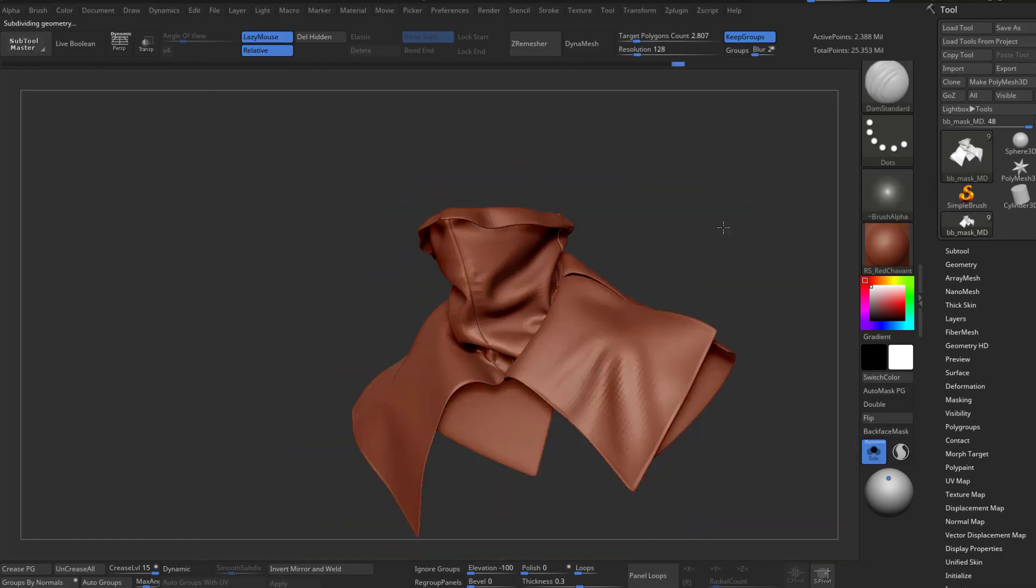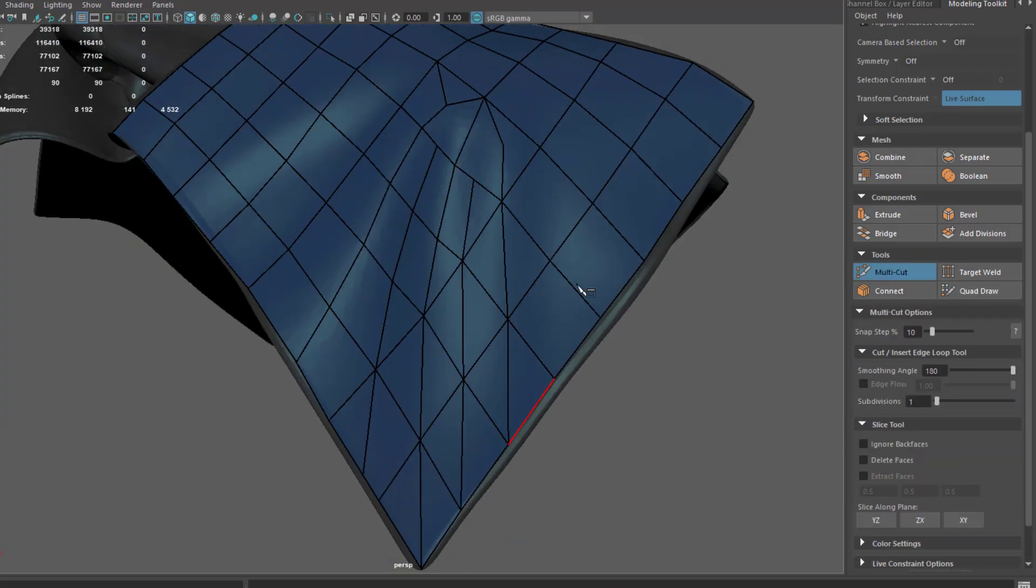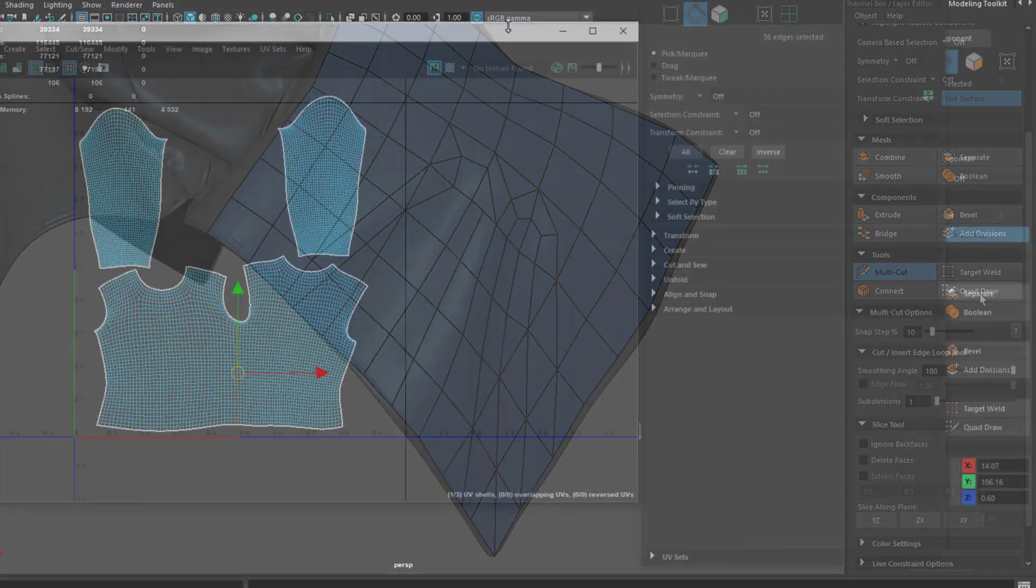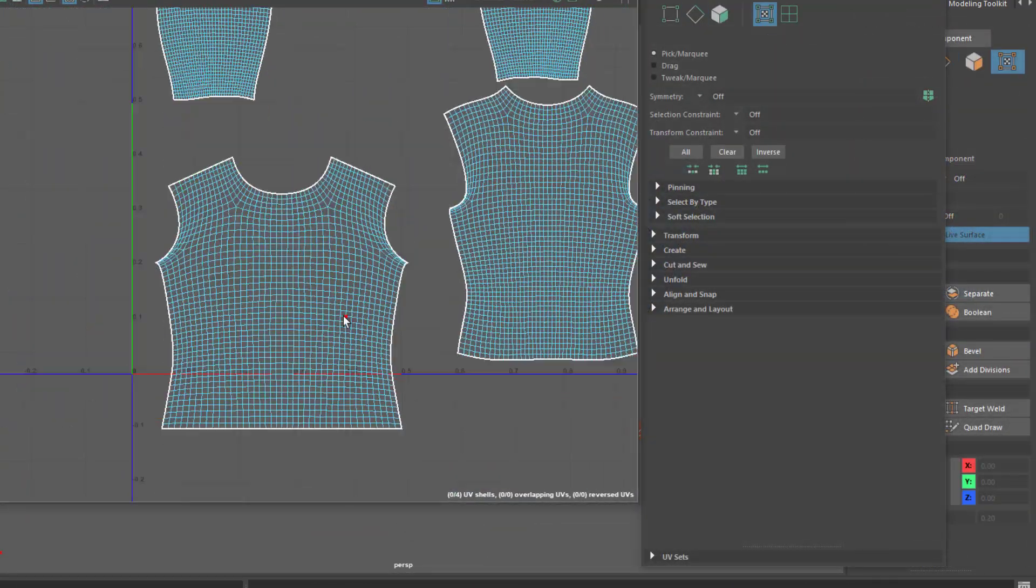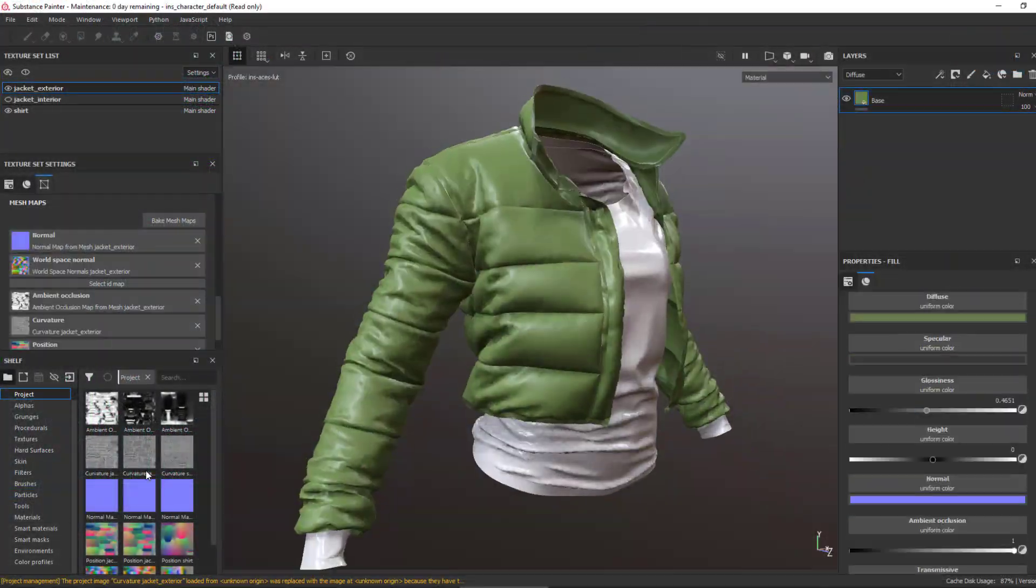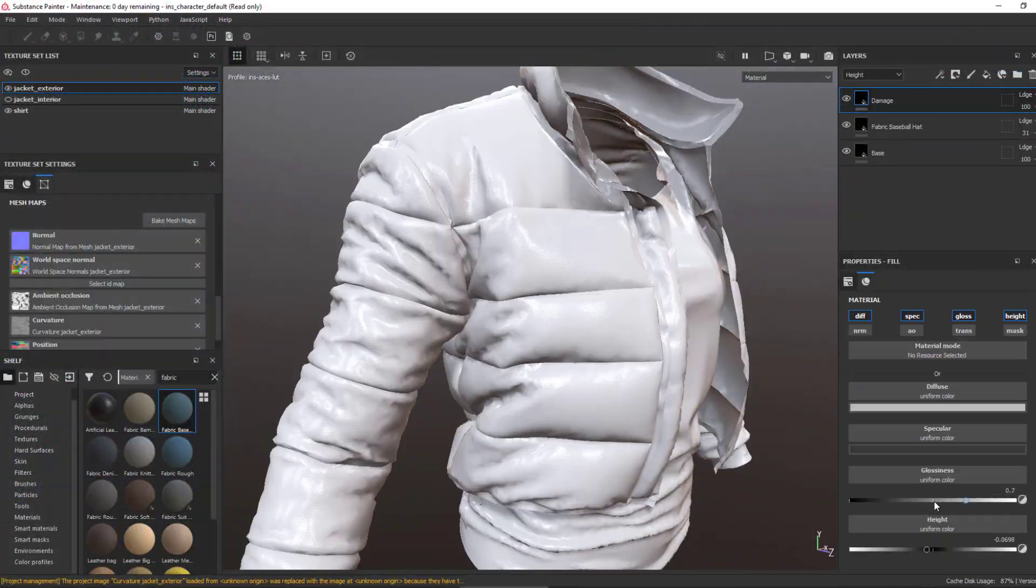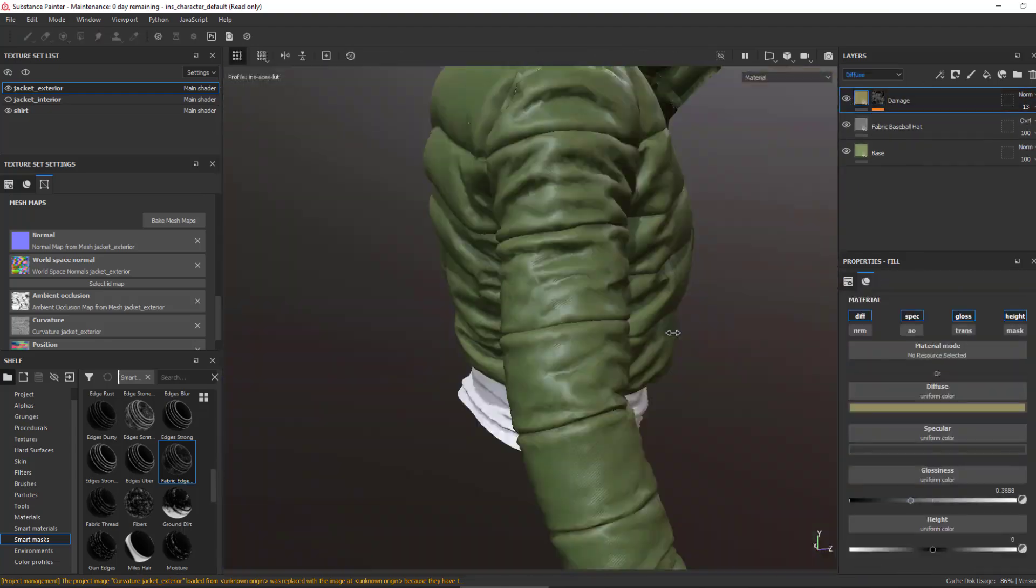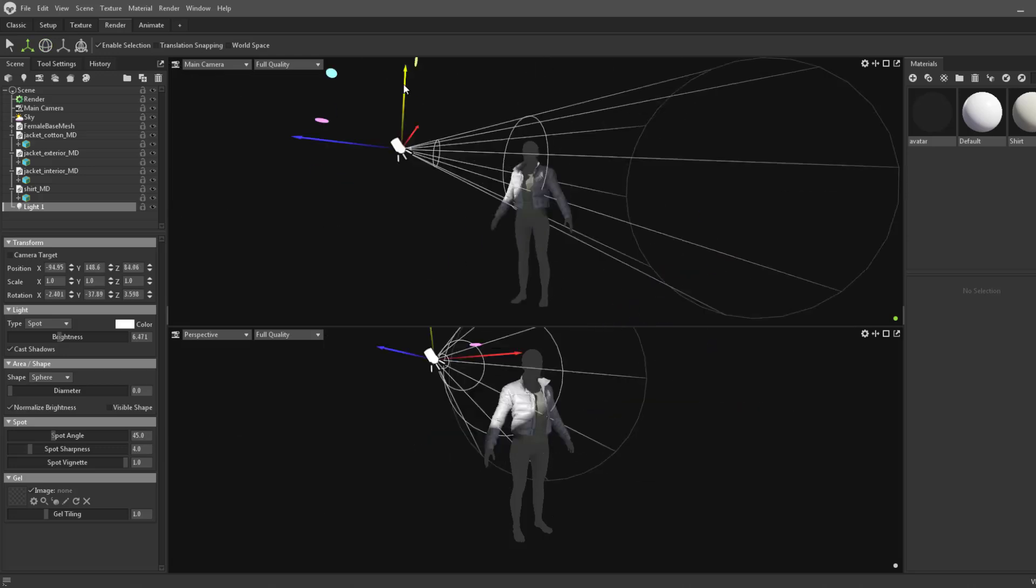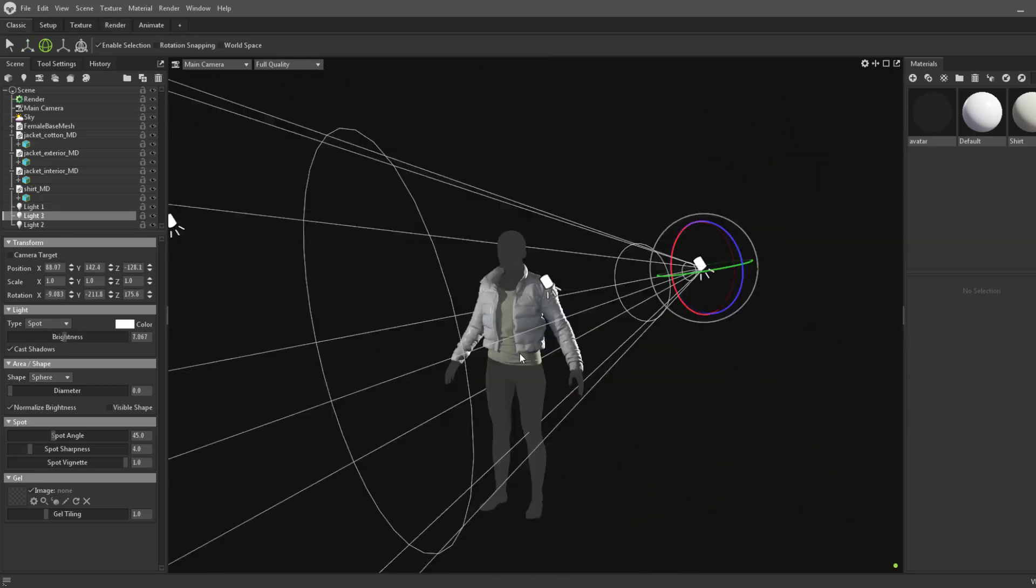We'll cover topology for folds and UVs in Maya, texturing with Substance Painter, and finally, rendering and materials in Marmoset Toolbag and Unreal Engine.